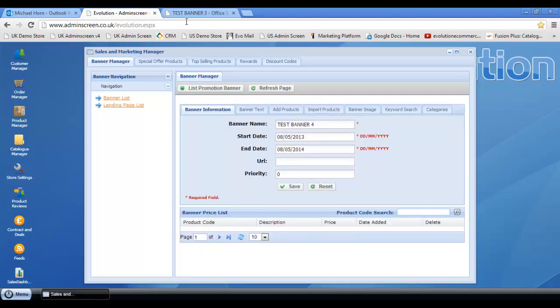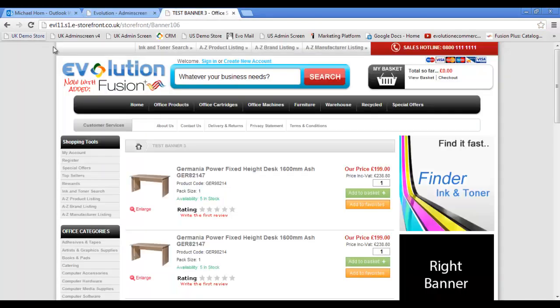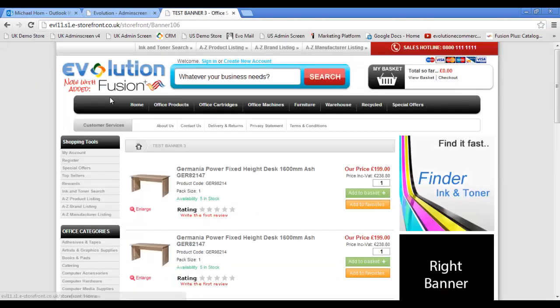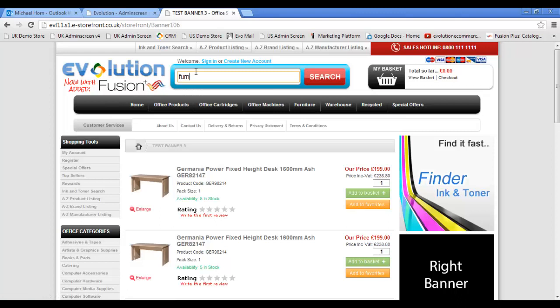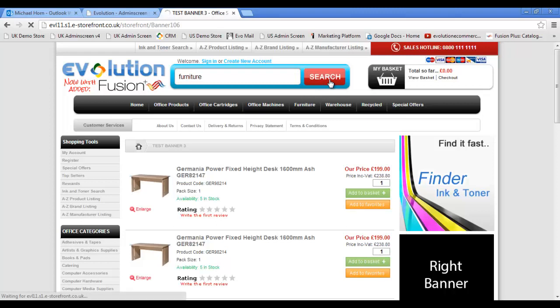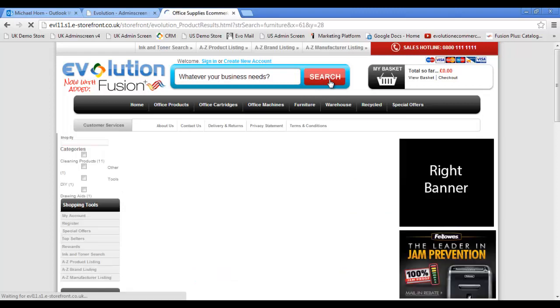Go back to the Evolution Demo Store. Do a refresh. And let's put in furniture. Click search. Hopefully that should bring up a new banner, which it has done. And again, we can set a whole stack of products behind there.